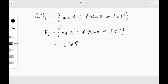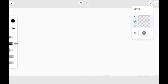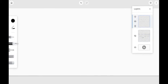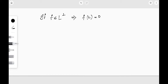So L-perp-perp equals the set of all x element of X such that f of x is zero for every f element of L-perp. Keep this definition in mind. Now moving to the proof of the corollary: if f is an element of L-perp, then by definition of L-perp, f of L is zero.